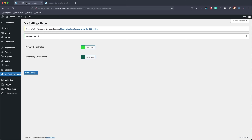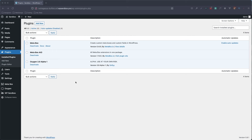We're doing this without having to go into Oxygen, because we're setting up a variable that we're pulling into Oxygen Builder's global colors. This is going to allow us to set our colors right from the back end, and it's going to update wherever we're using that global color. So we're going to get started here.